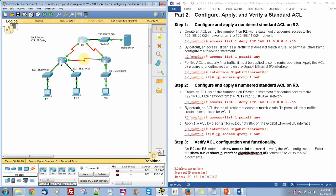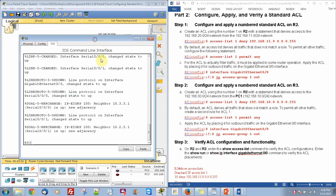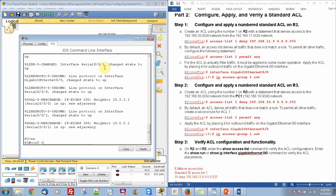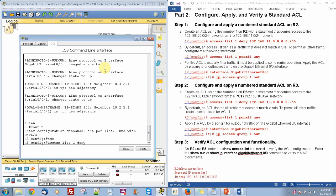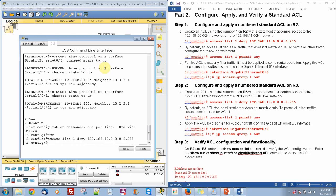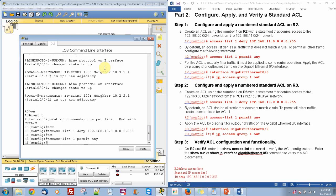The next step is we are going to do R3. Enable, configure terminal, and we are going to do access-list 1, deny. We are going to do another IP address that we are going to deny: 192.168.10.0 with the wildcard mask of 0.0.0.255. Since we did the deny, we are also going to do what we want to permit — access-list 1, permit any — so anything that is not that deny.